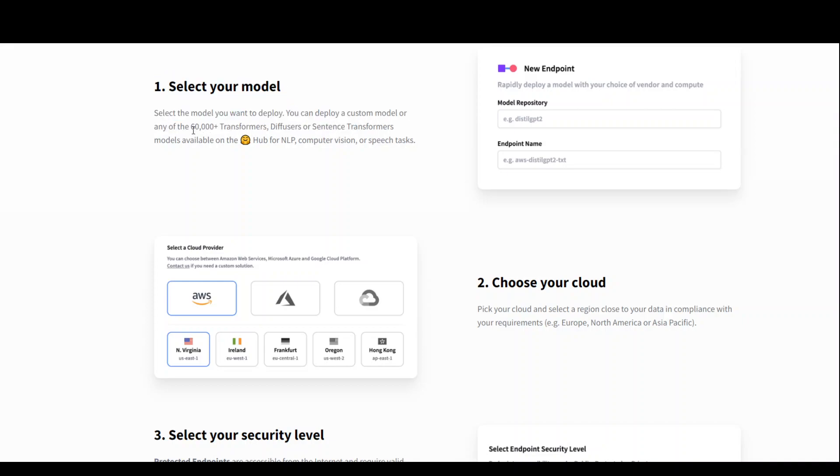As I mentioned earlier, you can select any of the models from their 60,000 plus models such as Transformers, Diffusers, or Sentence Transformers, or whatever your use case is.